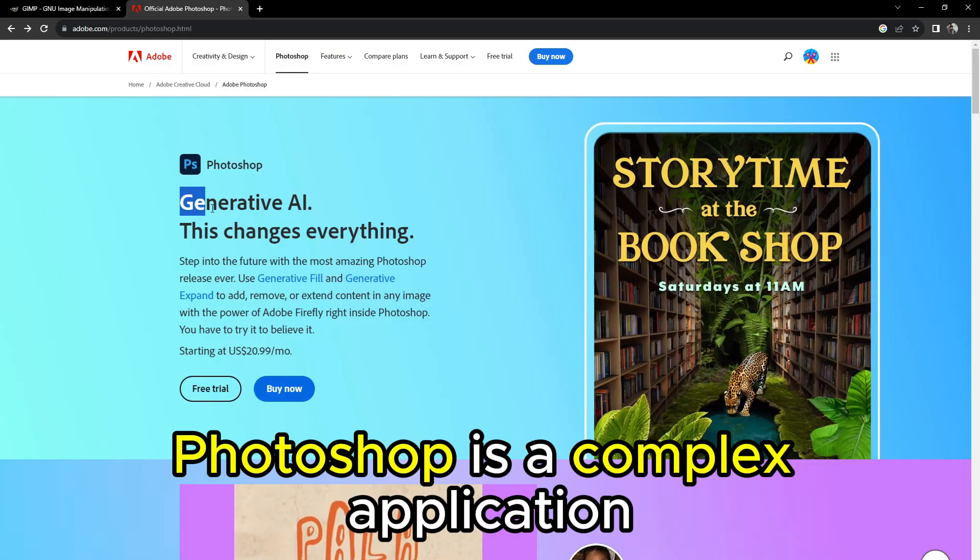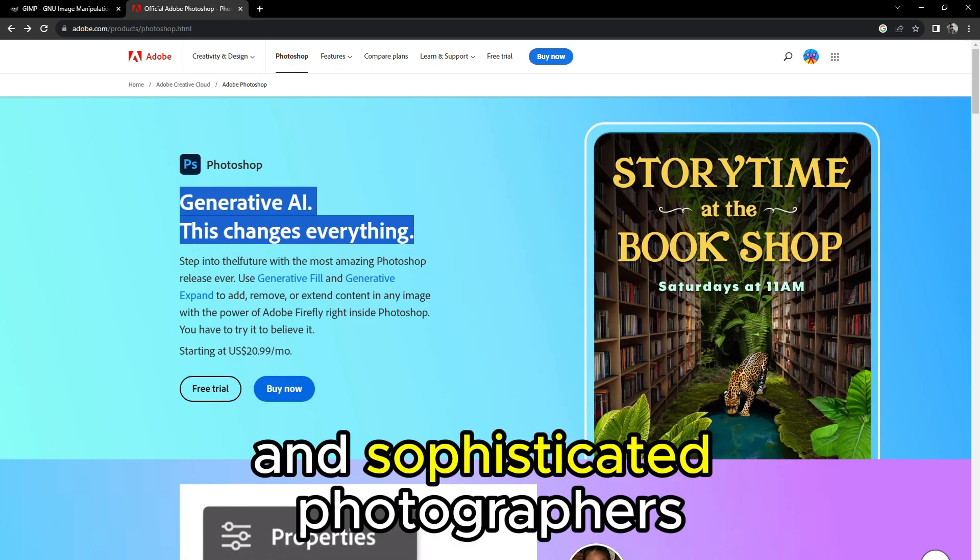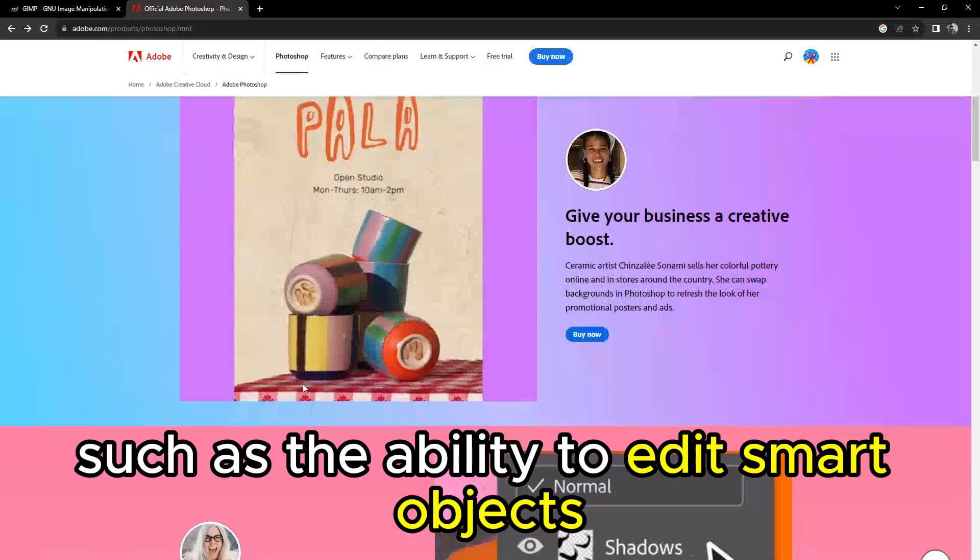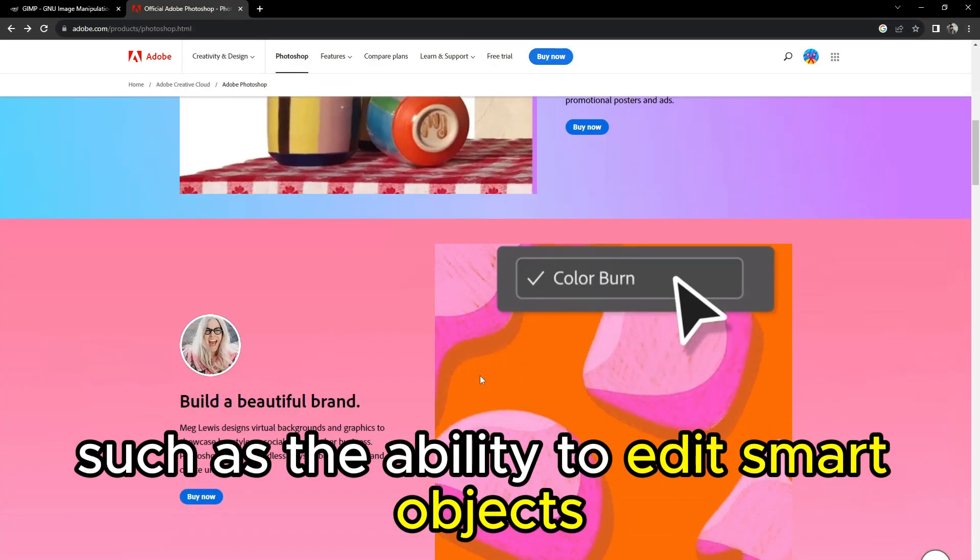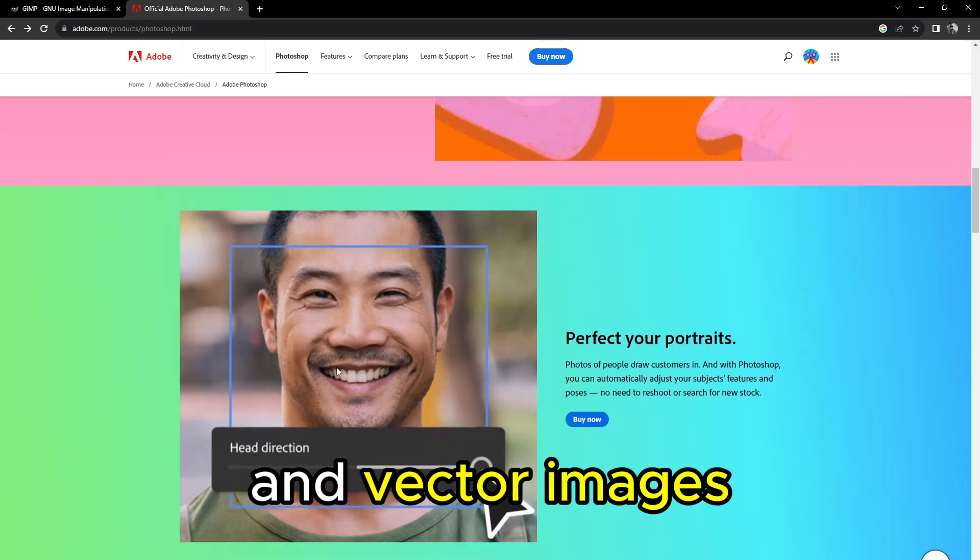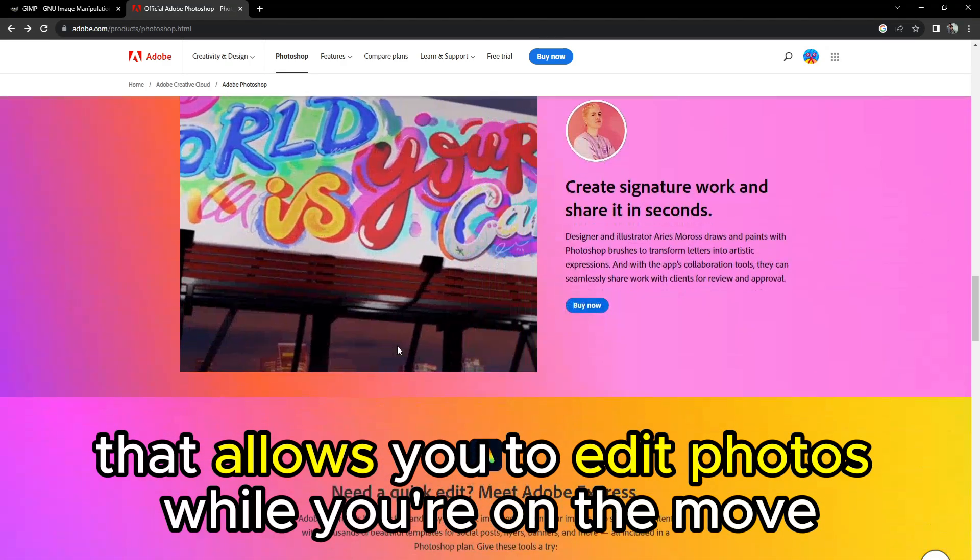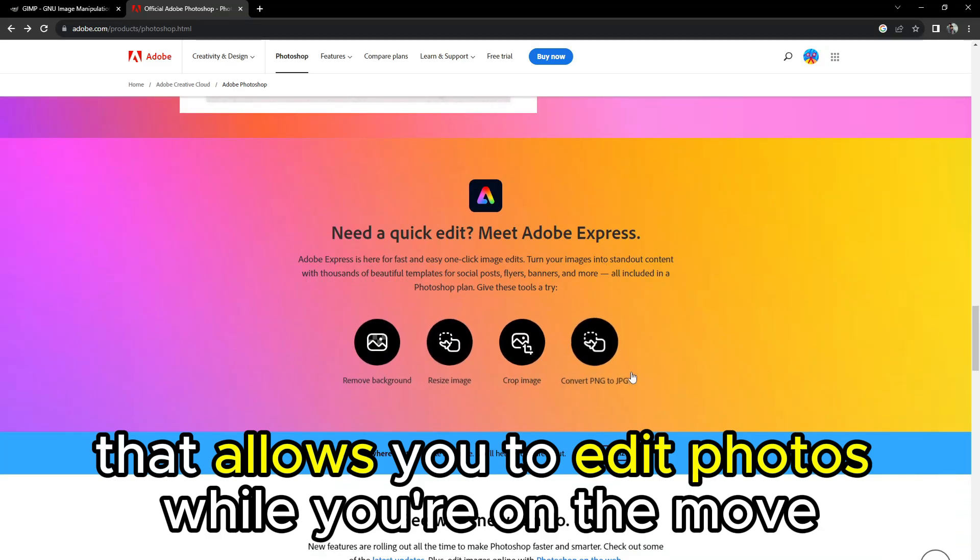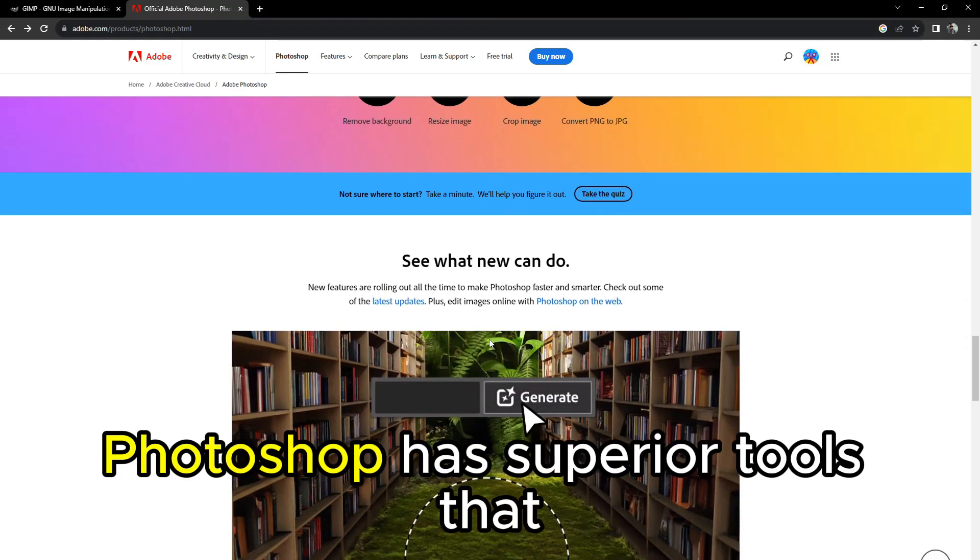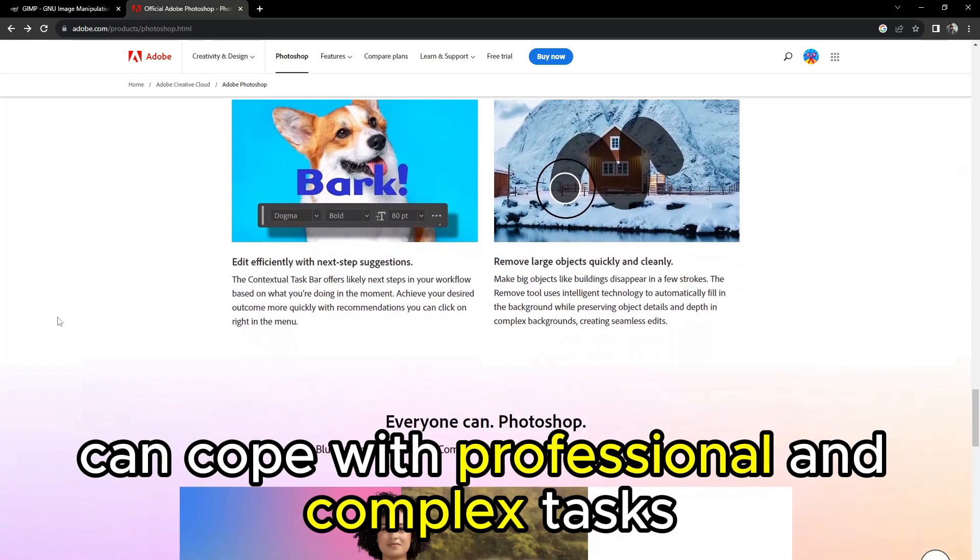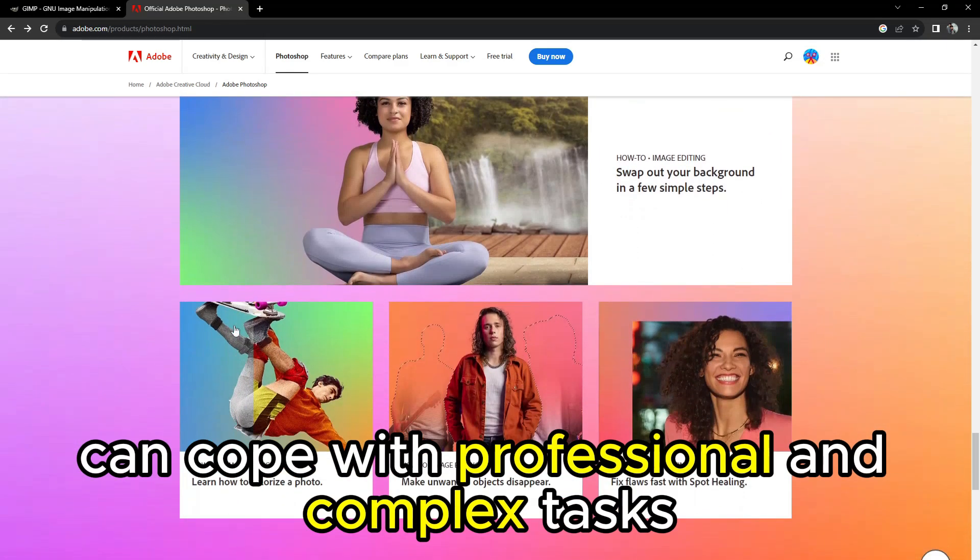On the other hand, Photoshop is a complex application for established designers and sophisticated photographers. It has powerful tools that GIMP lacks, such as the ability to edit smart objects and vector images. Photoshop also has a mobile version that allows you to edit photos while you're on the move. In this case, Photoshop has superior tools that can cope with professional and complex tasks.